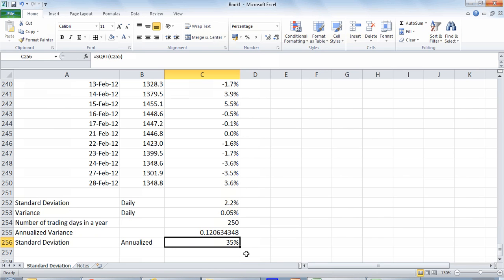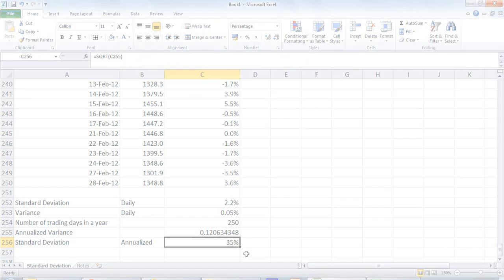We find that annualized standard deviation for the stock of L and T is 35%. This number can now be used as a proxy for volatility of this stock across various calculations in finance. Thank you.